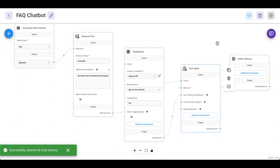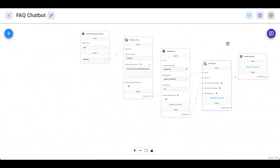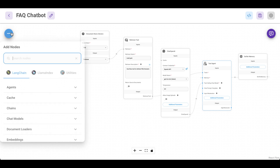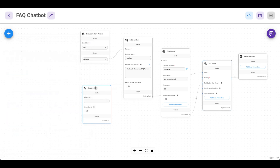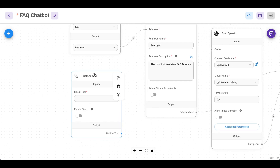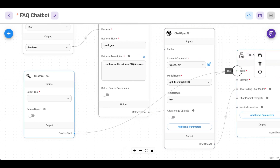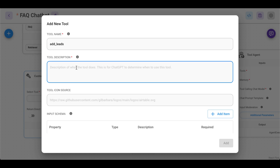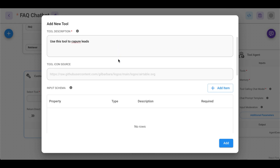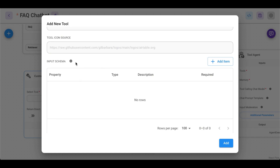Now we have to establish the connection to our N8N workflow. For that we have to add another tool here. Go to the plus sign, scroll all the way down to tools and select custom tool. Let me first establish the connection — add another tool. Now we create together a new one — let's call it 'add leads'. As a description so the LLM knows when to use this one: use this tool to capture leads. Next we have to add schema — what we want our AI chatbot to pass to N8N.